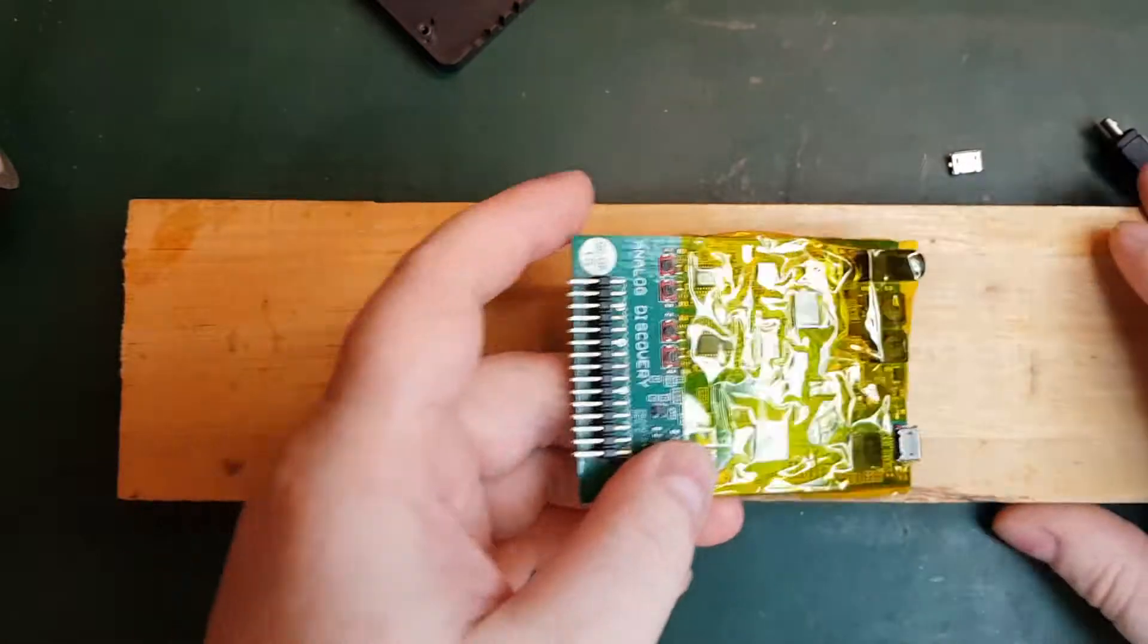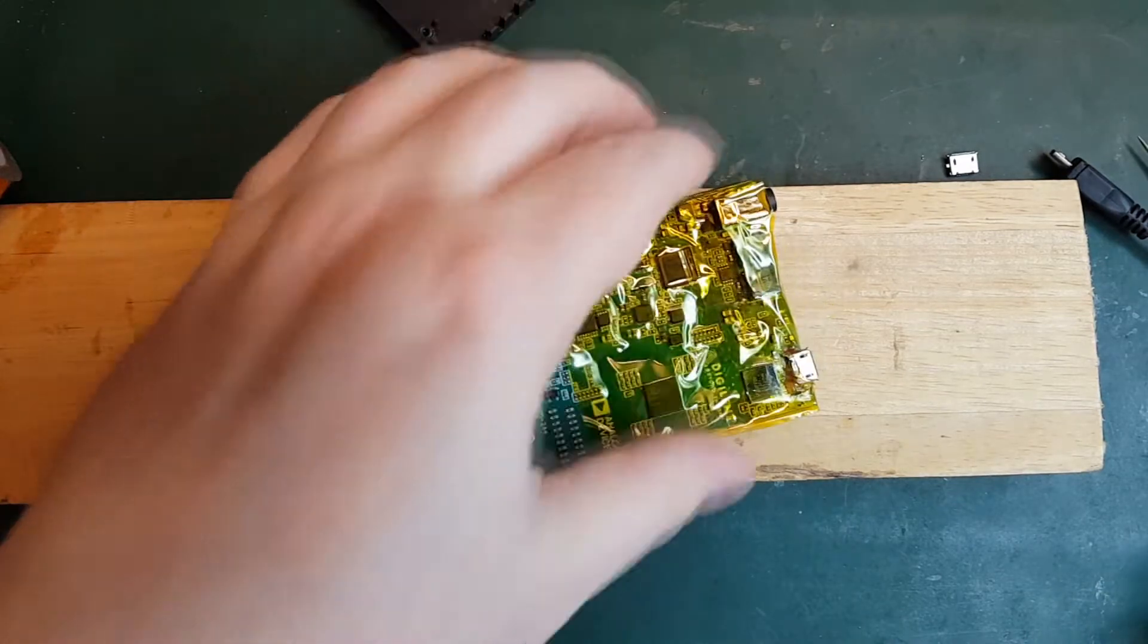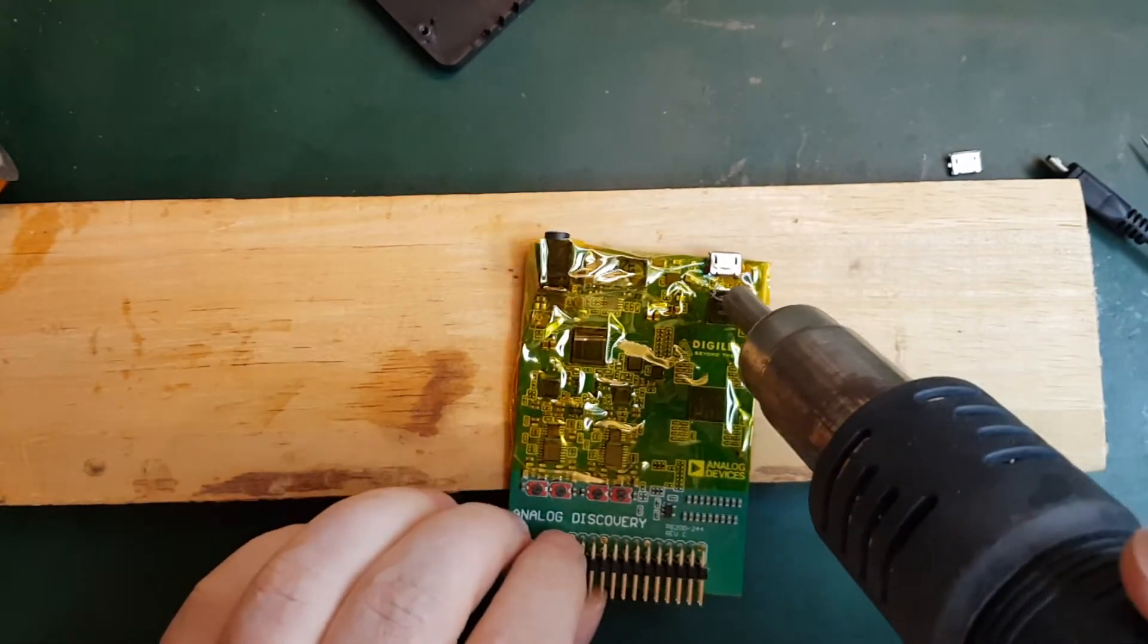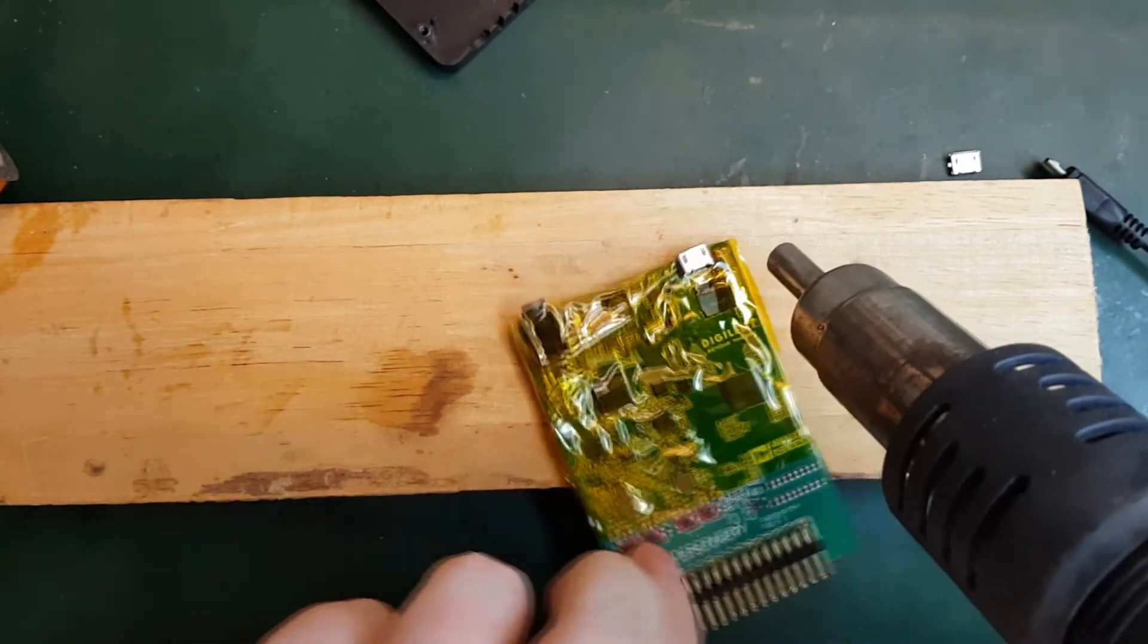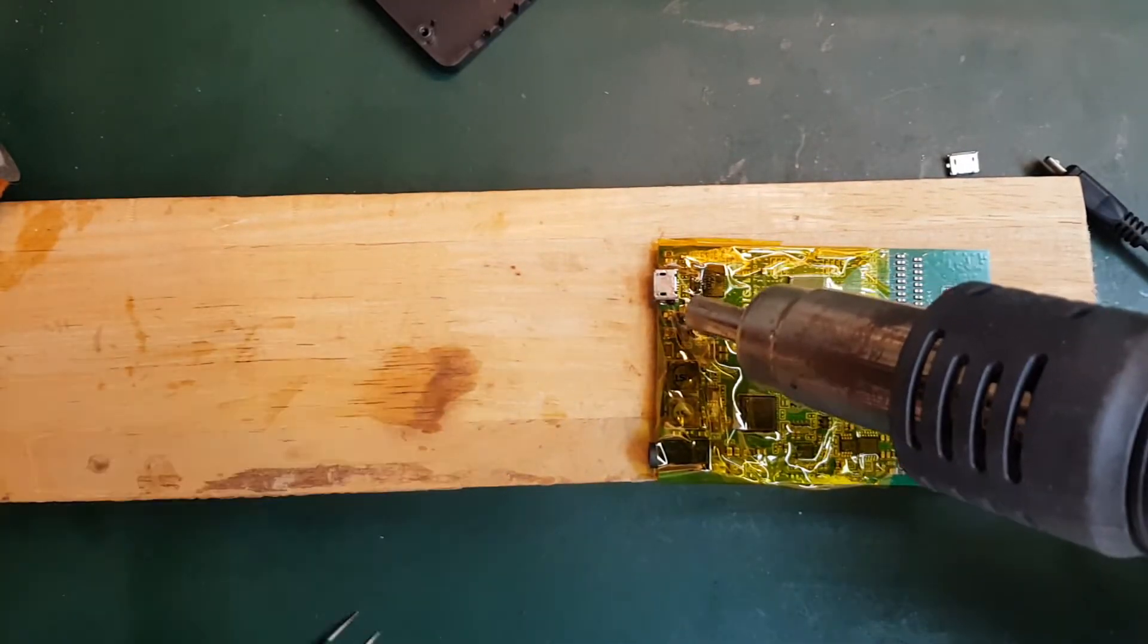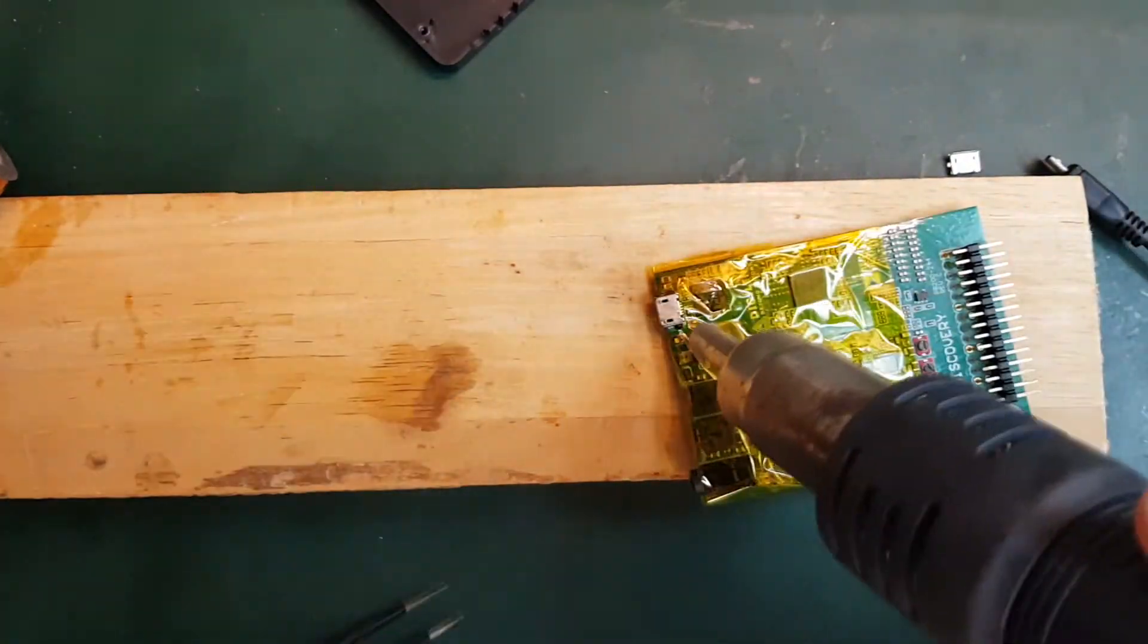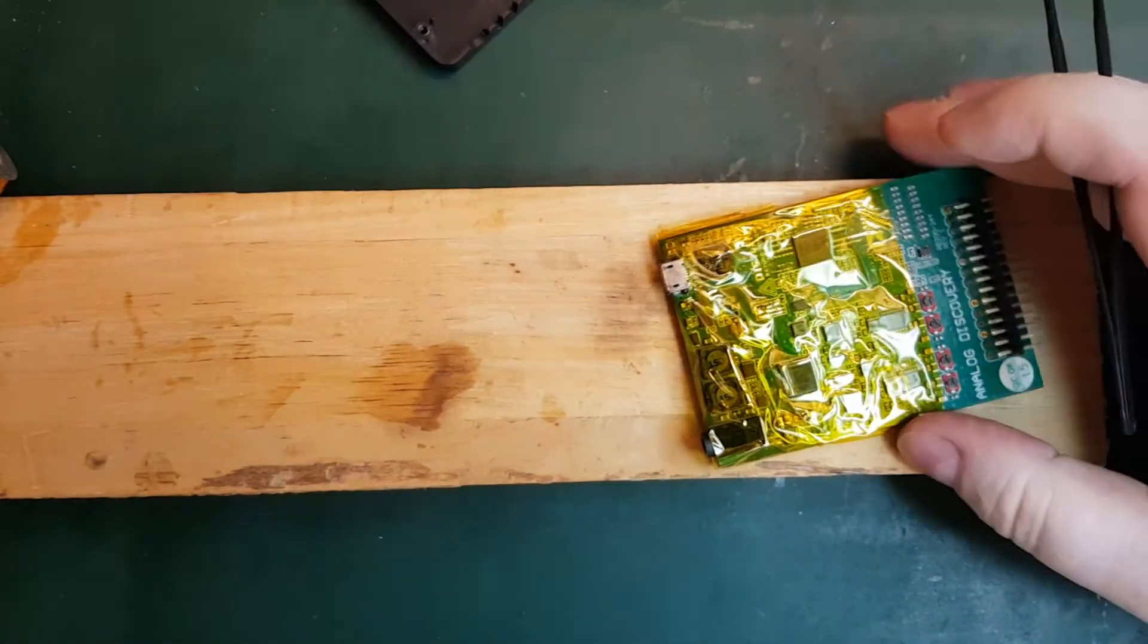So I think it's time to get the hot air going and see if we can get that thing off. Just get a little bit of flux on there. And ready for some hot air. I'm just going to go slowly on it at first and then we can go a little bit harder after. So it doesn't get shocked too much. I don't do repairs very often. So hopefully this will go well. I worry a bit about the glue. Yeah, it's not moving.